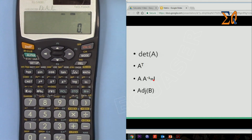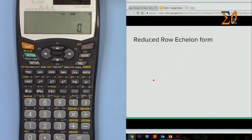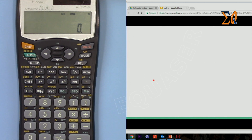Note: the adjoint of a matrix cannot be done on this calculator. Reduced row echelon form and row echelon form also cannot be performed — other calculators like Casio or Canon can do those.